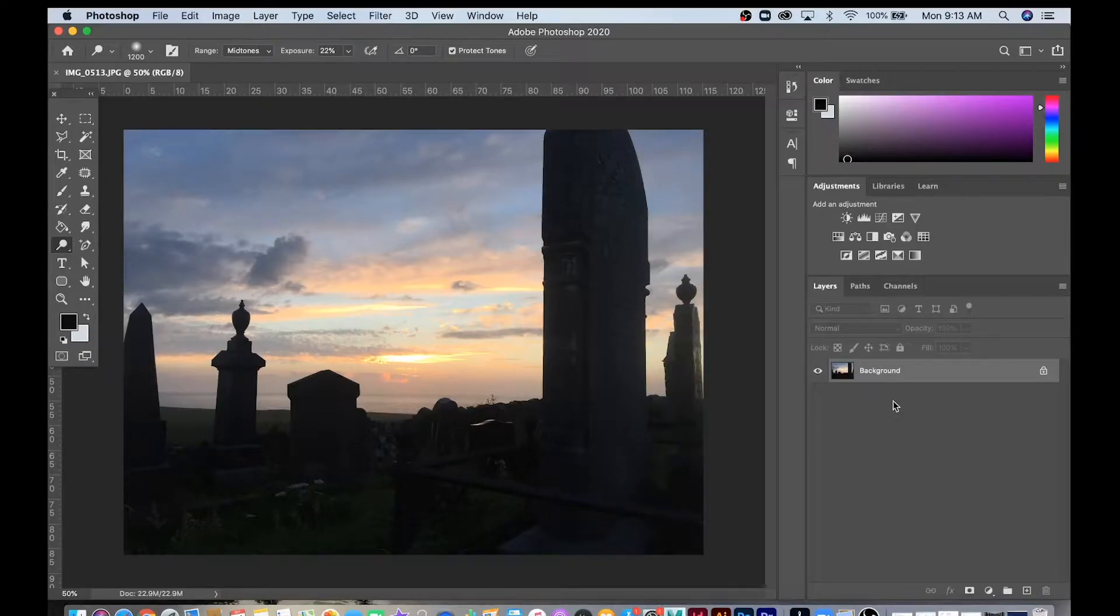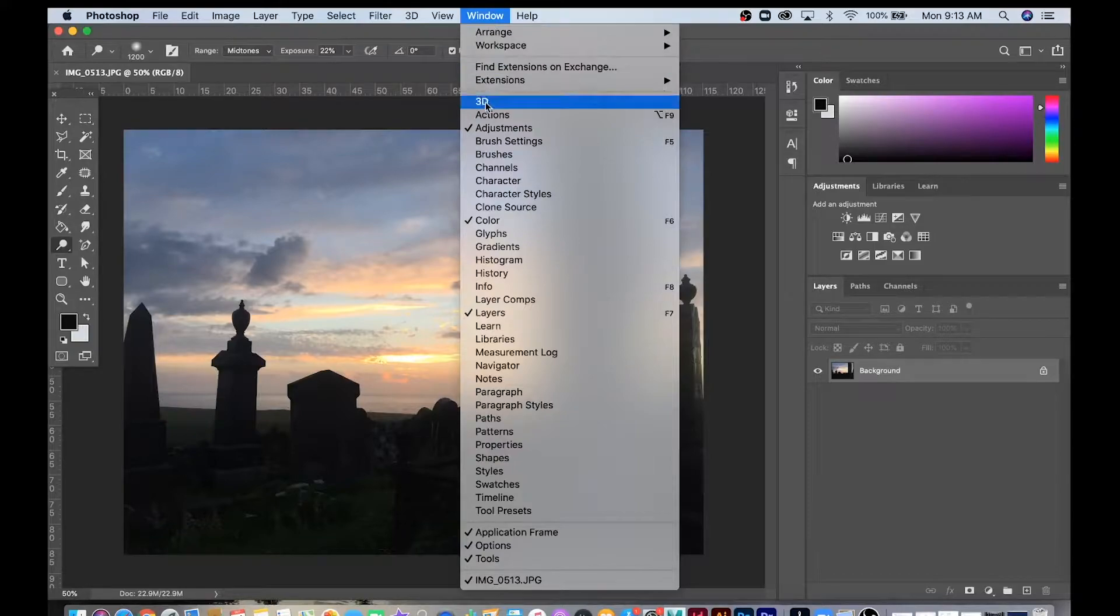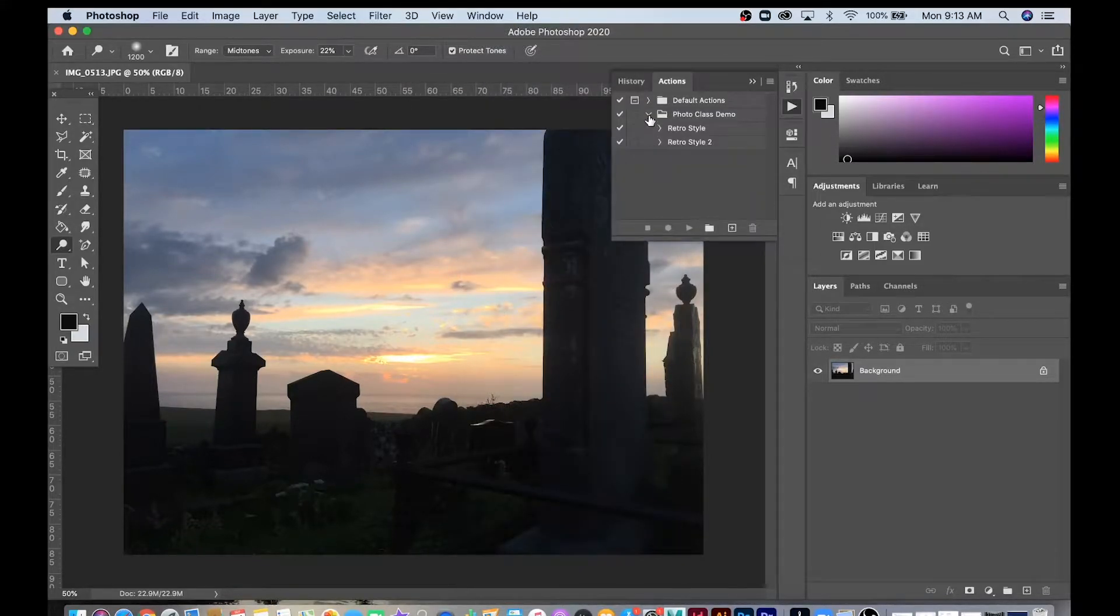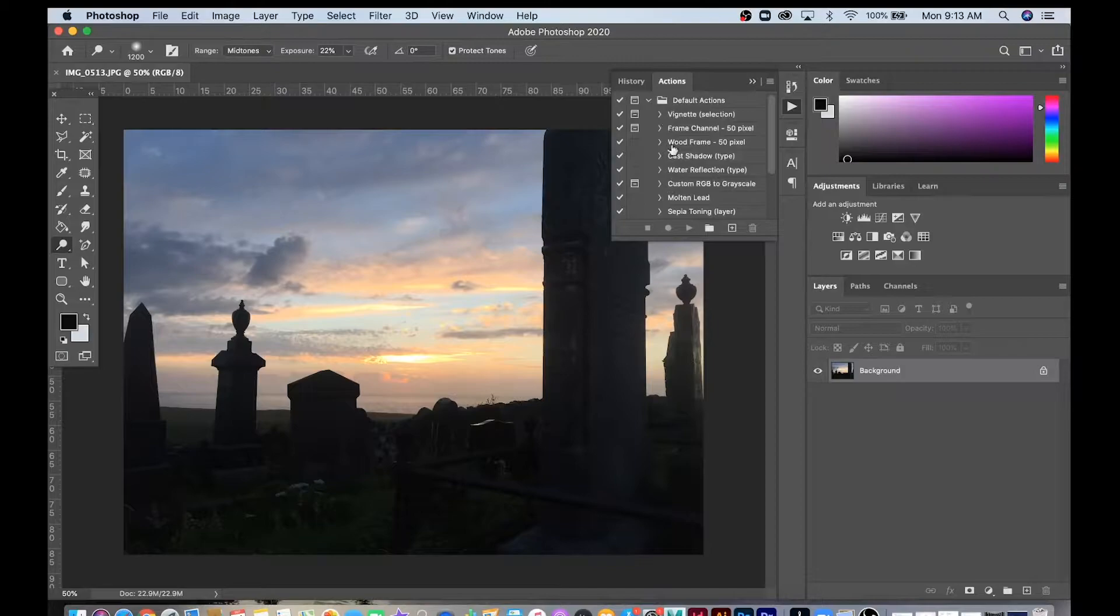I'm going to talk about a powerful tool inside of Photoshop called Actions. If you go to Window and open up the Actions window, there may be some default actions that Photoshop gives you.